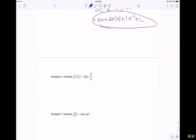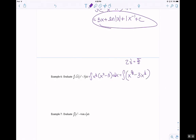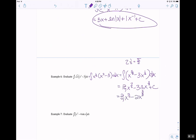Example 6: distribute. Change this into x to the 1 half power, so I have x squared minus 3 times dx. Distribute, and the rules of exponents — when multiplying together, you add the exponents — so then I get 7 halves. So 2 sevenths x to the 7 halves minus 3 x to the 3 halves times 2 thirds plus c. So 2 sevenths x to the 7 halves minus 2 x to the 3 halves plus c.